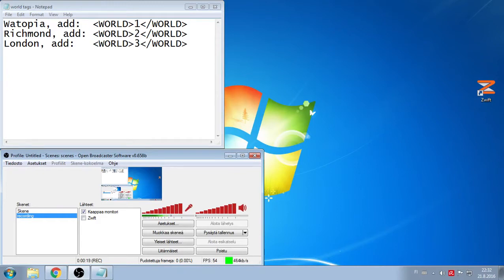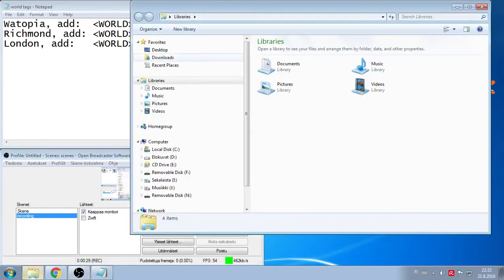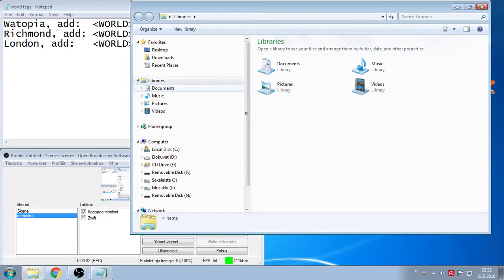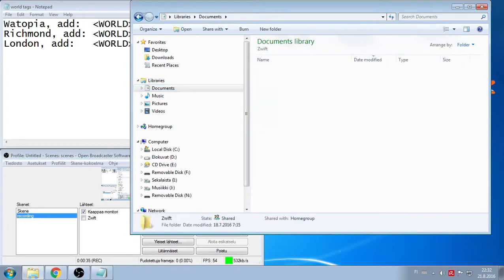There's one line you gotta add in one file. So I'm going to libraries, documents and Zwift folder.